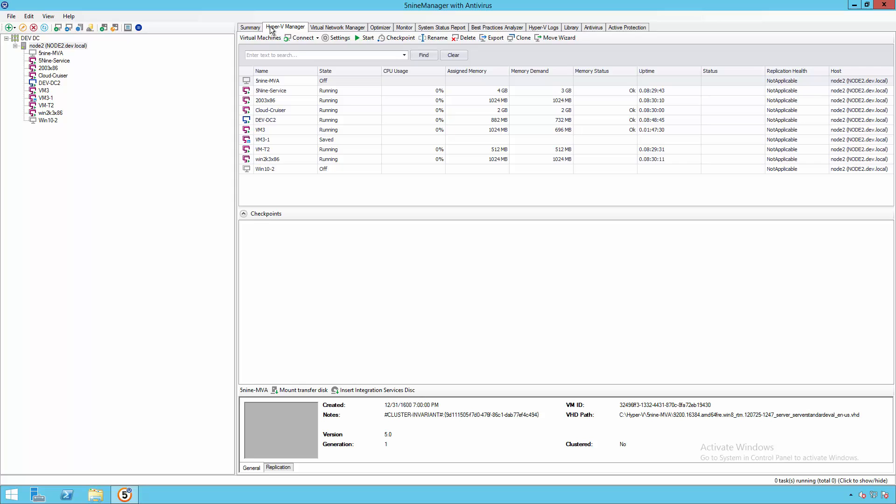And for more information about the 5.9 Manager overview and key features, please check out the 5.9 Manager product information. In this video, we're going to specifically focus on the antivirus capabilities.